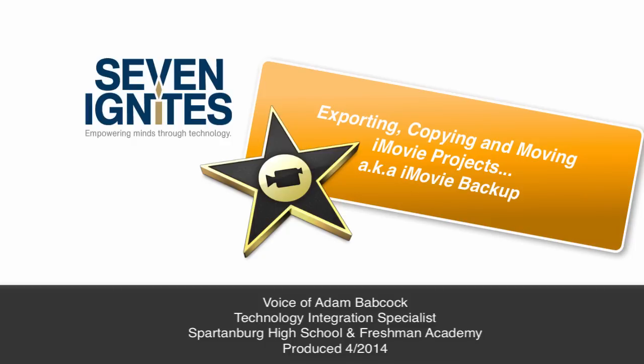This short tutorial is going to show you how to back up your iMovie projects. We're going to look at two types of projects in this tutorial.